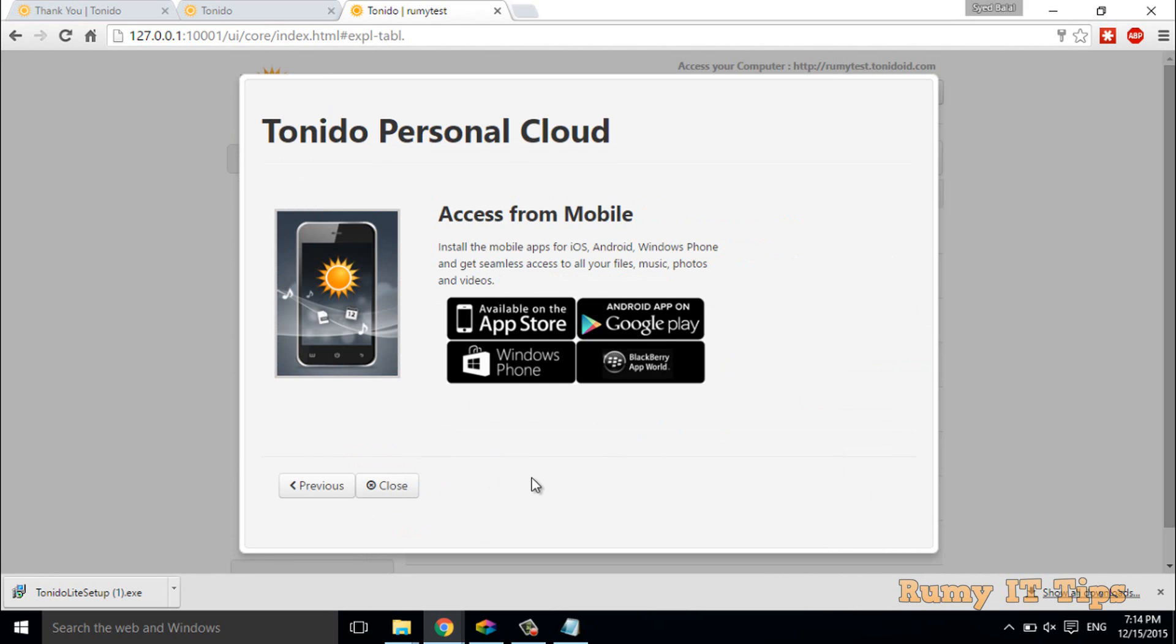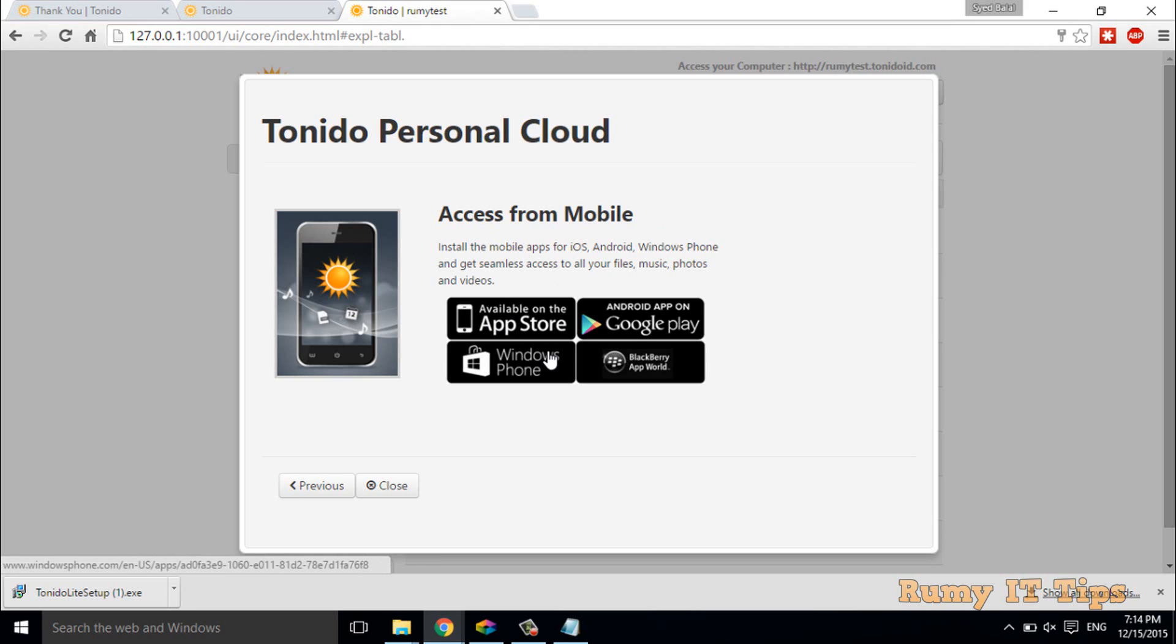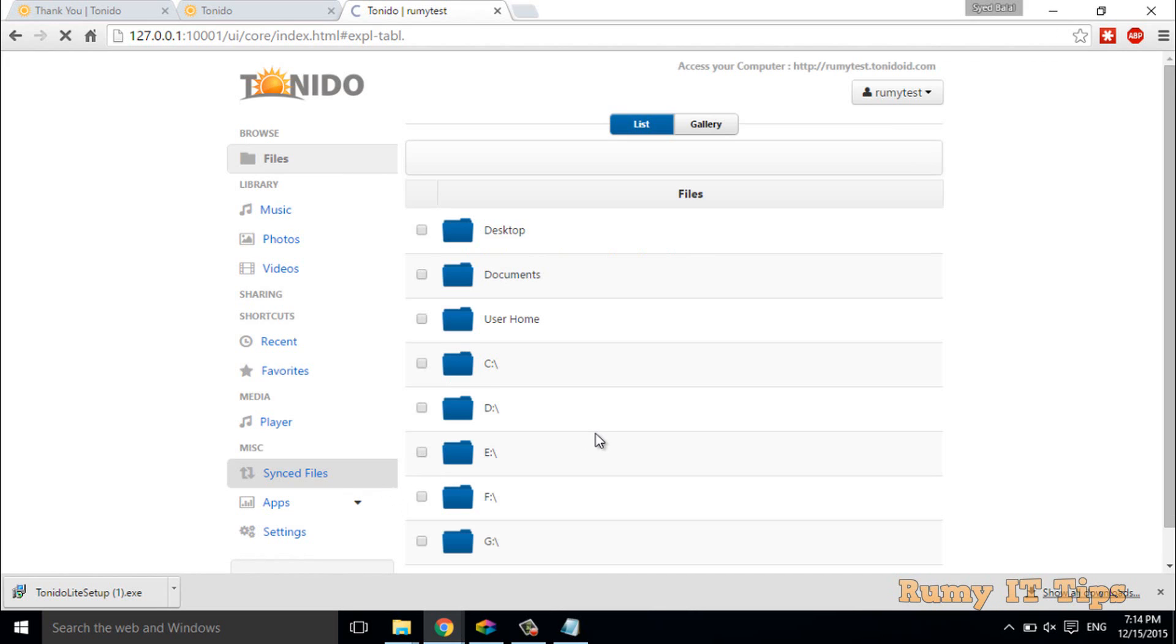Also it will index and store. Now you have the option—this app you can download from the Apple Store if you have Apple, or from Google Play if you have Android, or Windows, whatever you have. Then click on close.